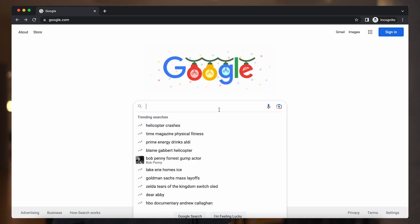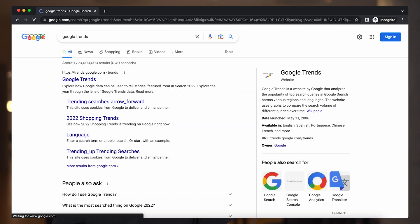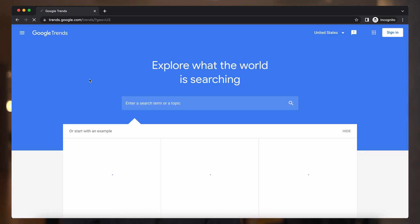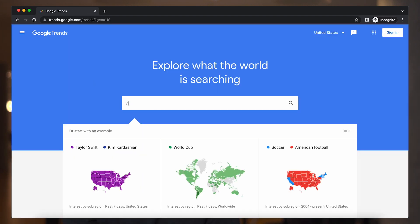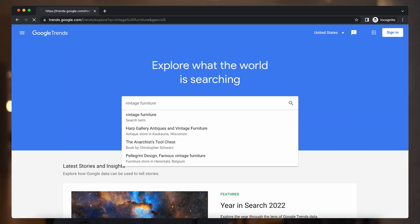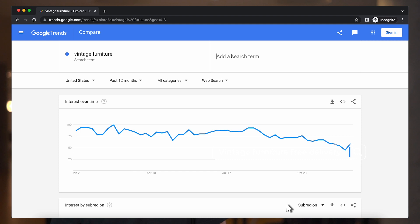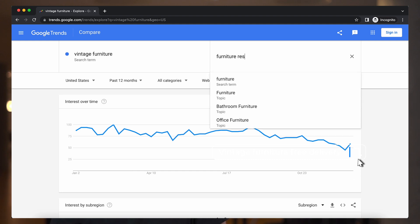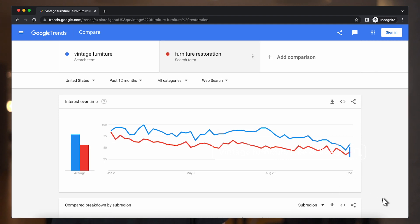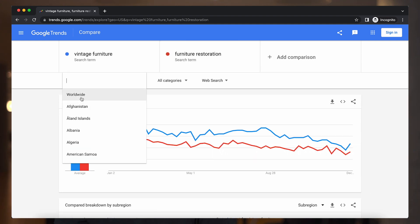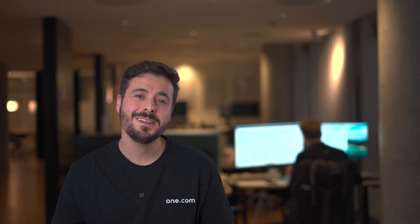To help you find out what people are looking for online, you can use a free tool from Google called Google Trends. From here, you can check which keywords are used more often and you can also select the region you're located in for a better result.